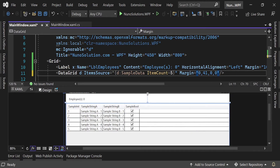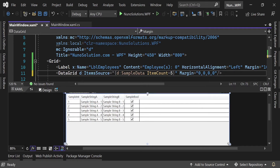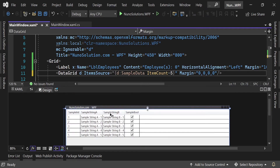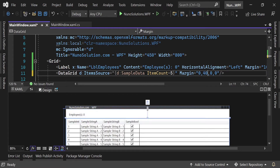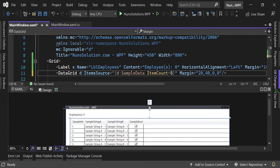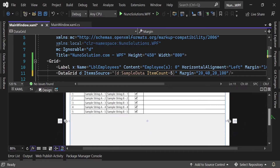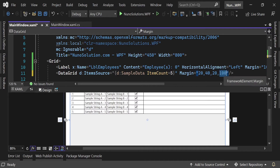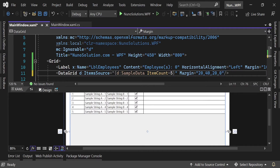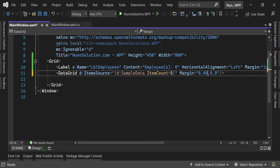Let's expand the split pane so we can see the XAML on top and the designer at the bottom. The margin attribute format is left, top, right, bottom. The margin currently reads 0,41,0,0 — if we change the top value to 0 the grid goes flush with the top; adding 40 moves it down. We'll set the margin to 0,40,0,0.